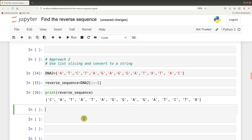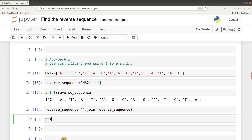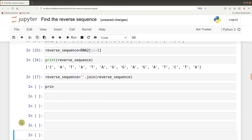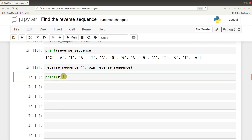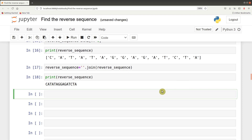So we use the same approach. We say reverse sequence equals empty string dot join, and we say reverse sequence. So now we can print it - reverse sequence - and it's there for us nicely. That's the second approach when dealing with a list data type. We print both forward and reverse sequence so they've both been printed and we can easily compare.